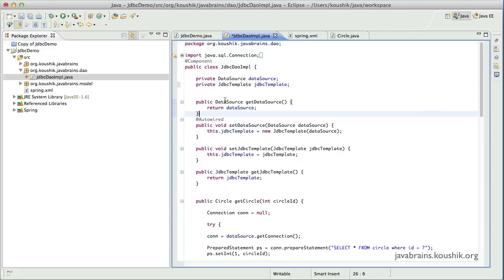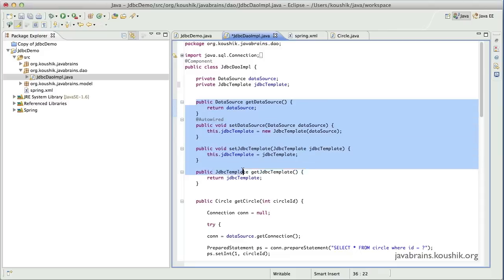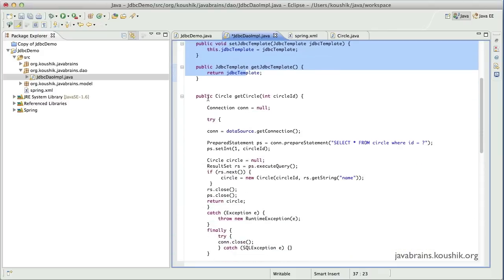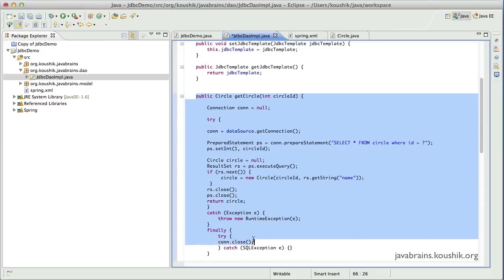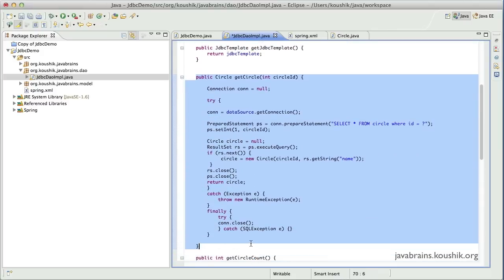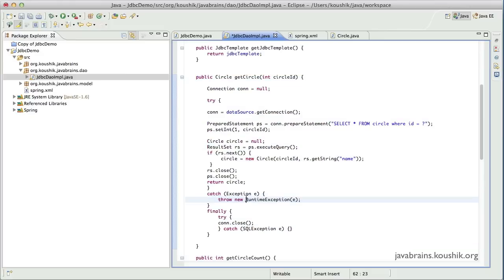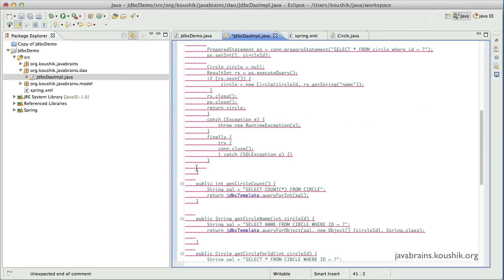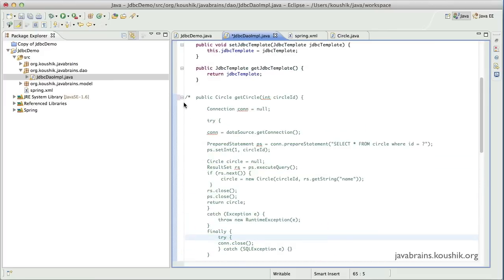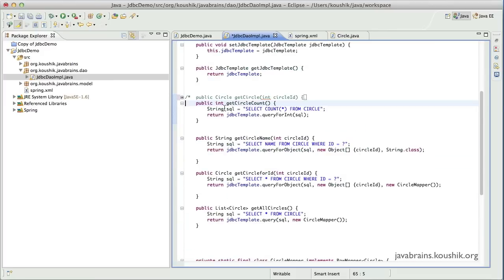The getters and setters are fine. And here we have a method that we implemented using JDBC without the JDBC template, so I'm going to just comment this out and collapse this. Now we're all set.